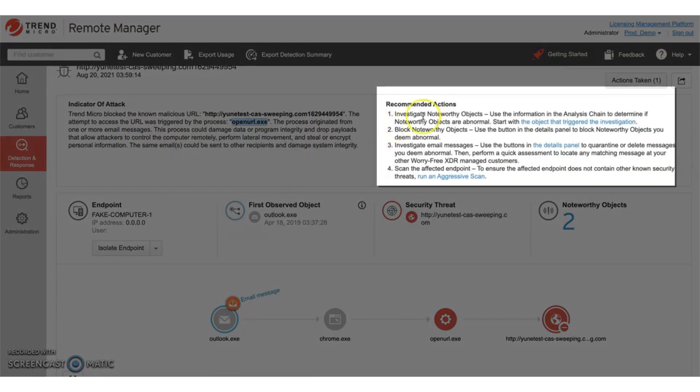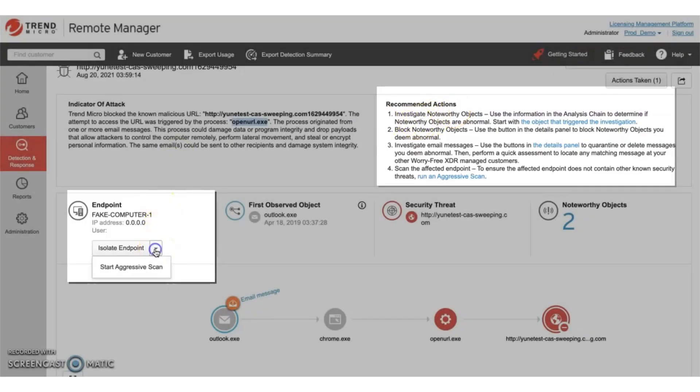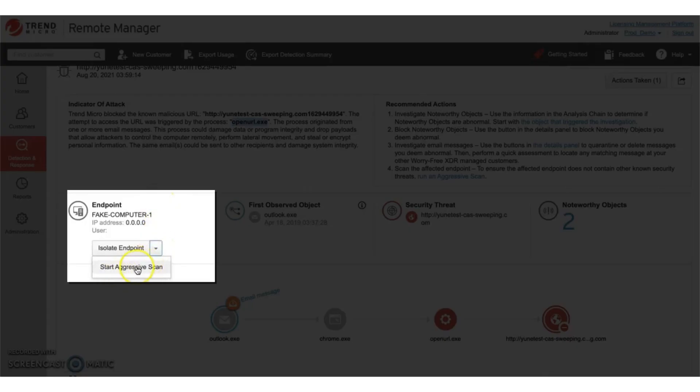Also included is a listing of recommended actions, for example, isolating the endpoint or triggering an aggressive scan.